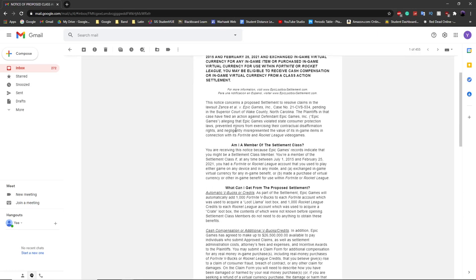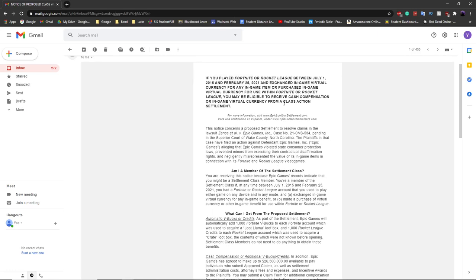Essentially what happened is Fortnite had some loot boxes in their game Save the World. These loot boxes didn't tell you what was in them. Normally in Save the World they tell you what's in the boxes, like the llamas, but this time it was completely random.